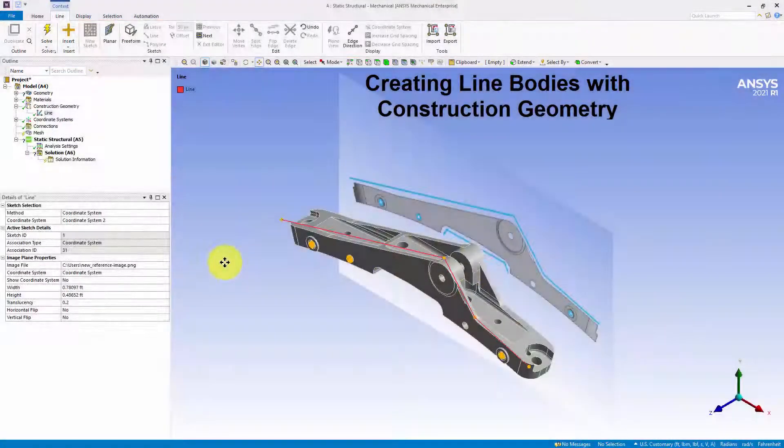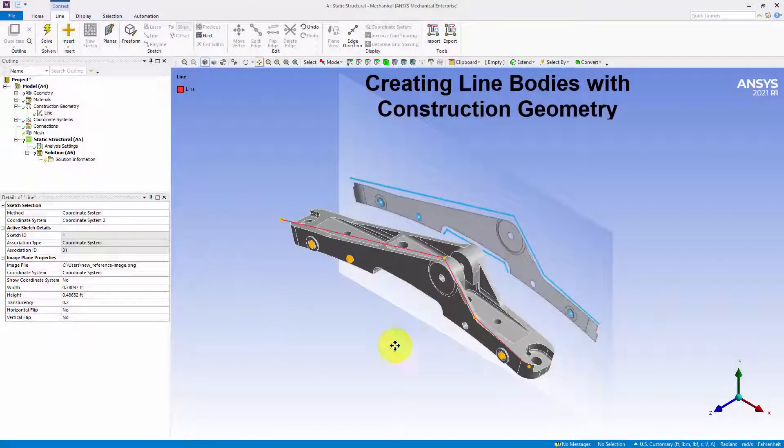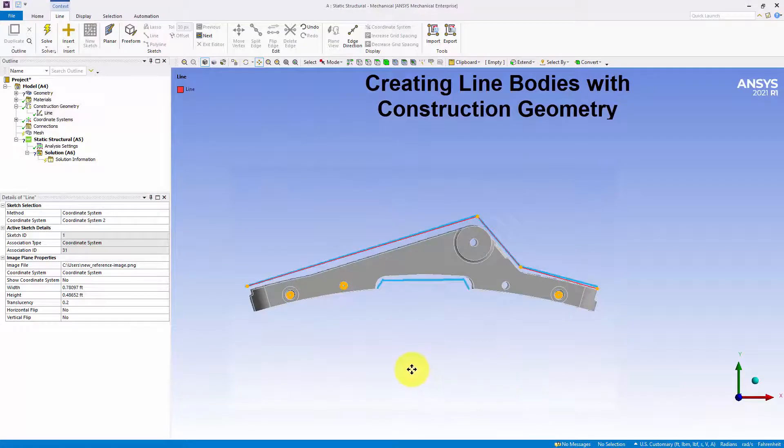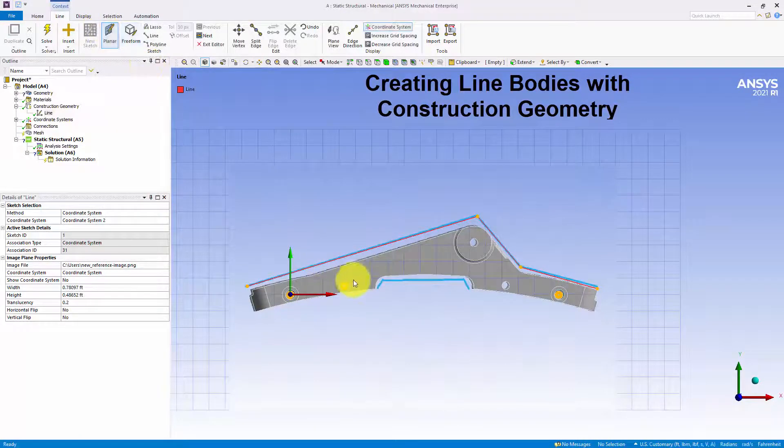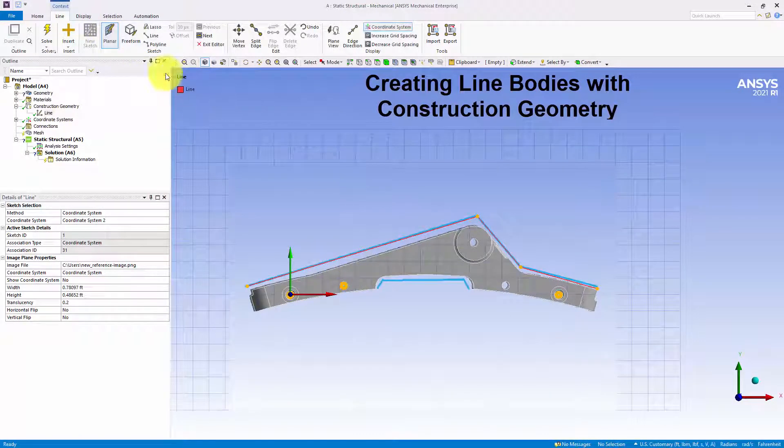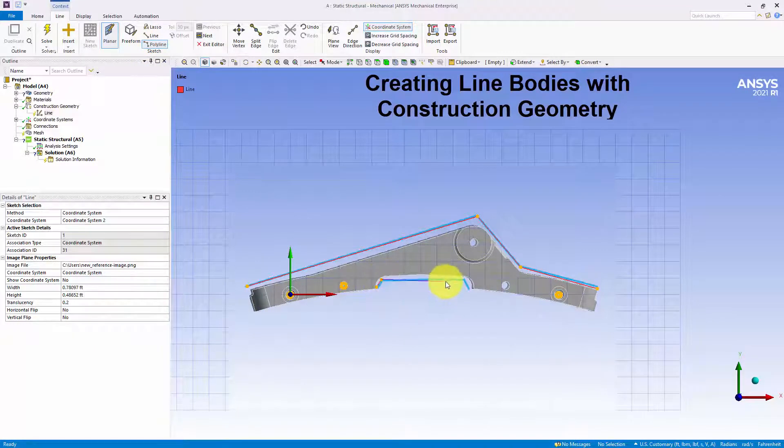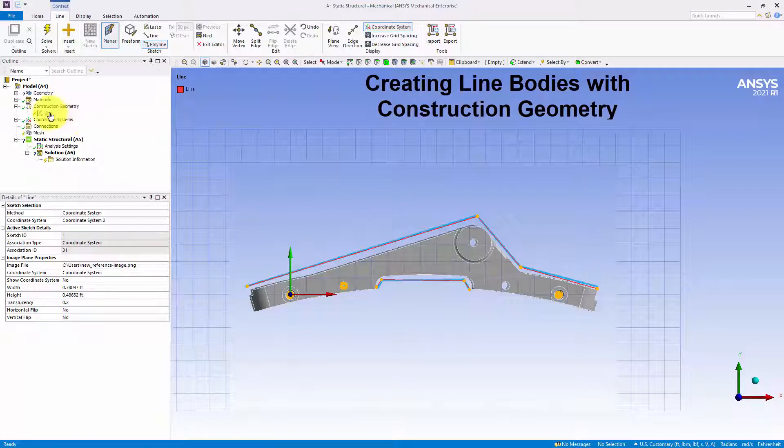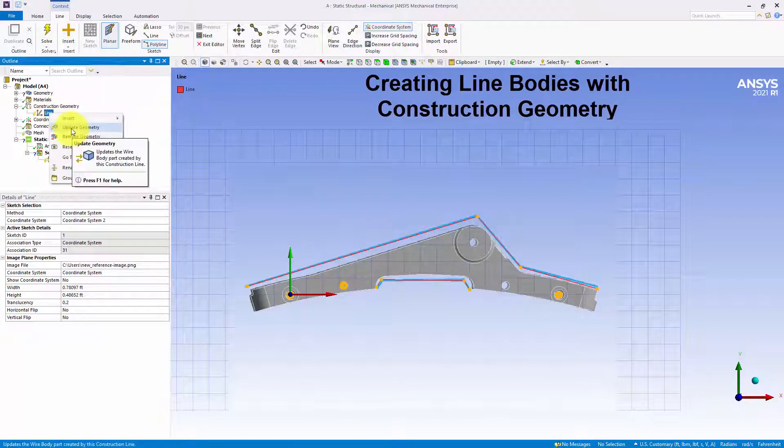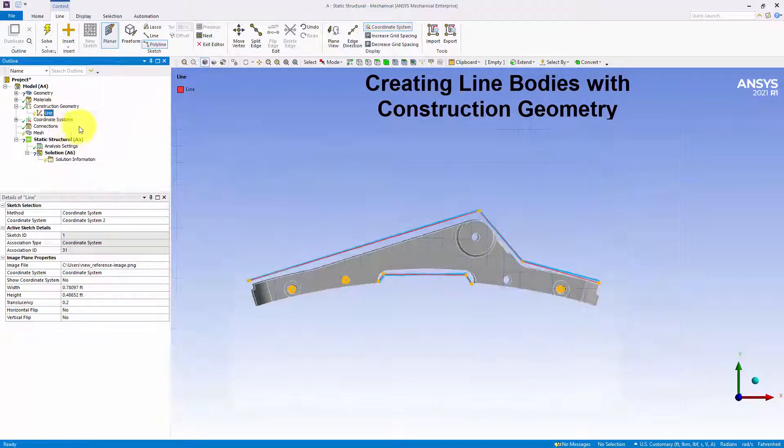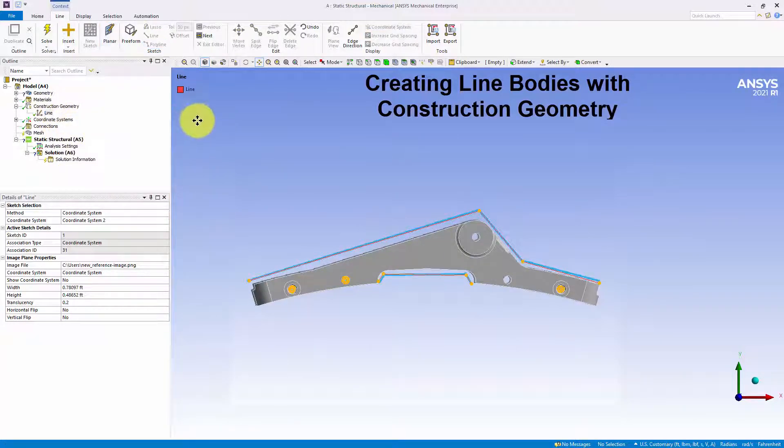The feature also provides an option to import and overlay a reference image on your model, so that you can accurately sketch lines on and around your model. This new feature also supports API for scripting.